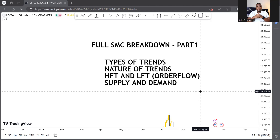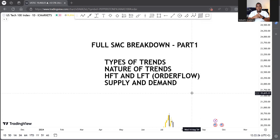Price action means we're using historical price action to predict future data or structure. The very essence of that is just using your charts and candlesticks. I'm going to draw these concepts to lay out the ideas and then we'll go into the chart. Please stick around, especially beginners and those who have been trading for a while but are confused about how to really go about trading smart money without so much noise.